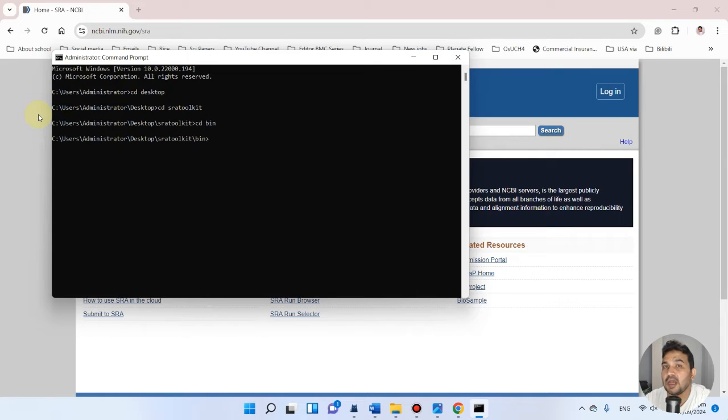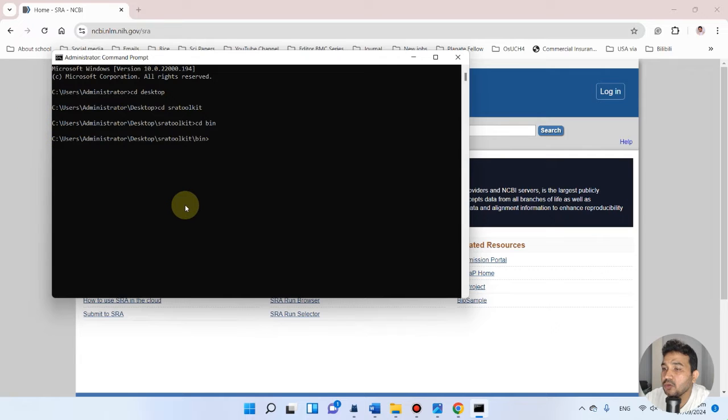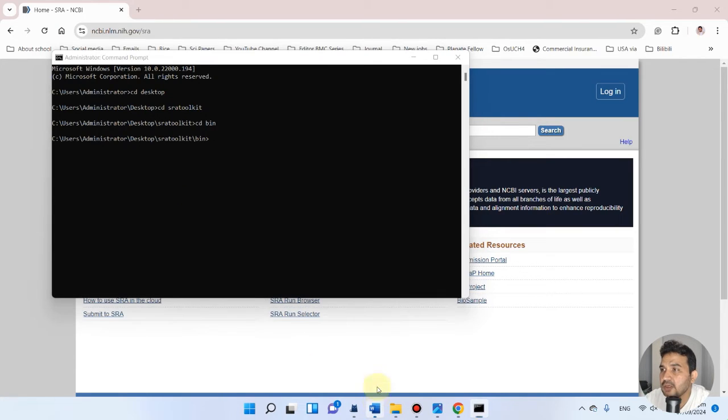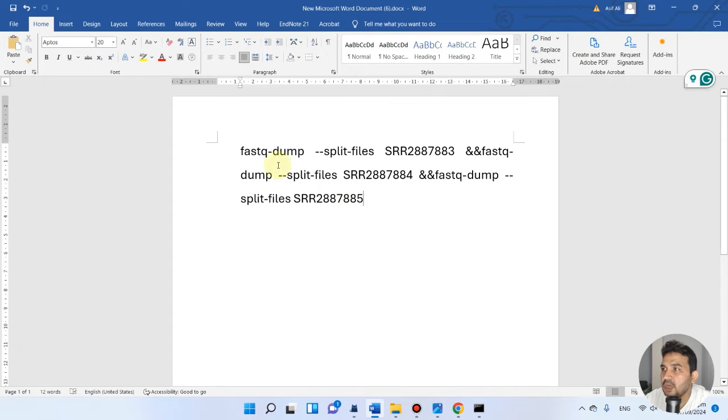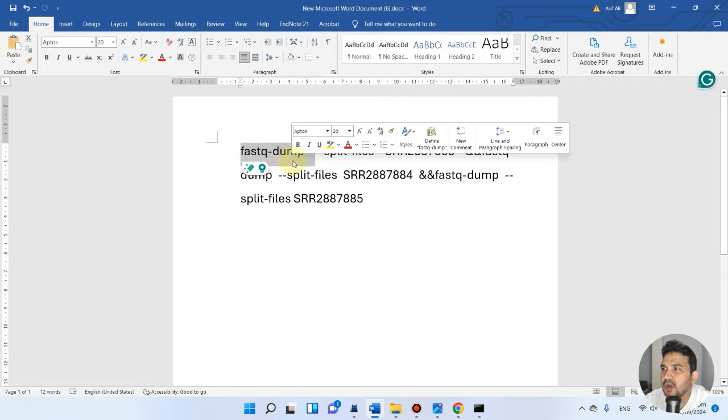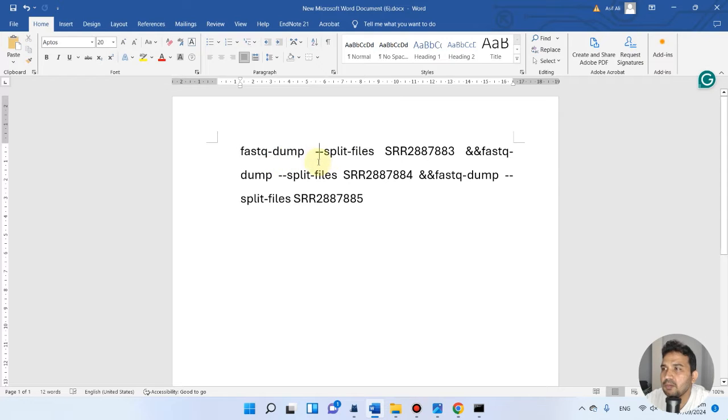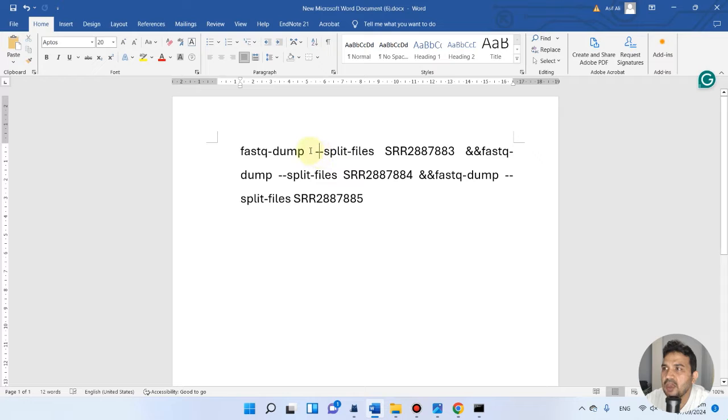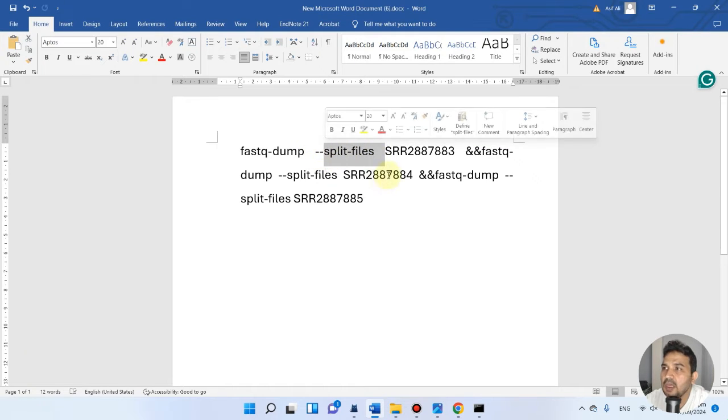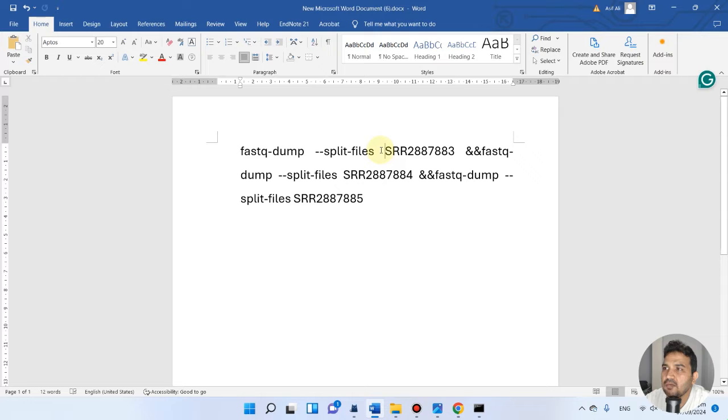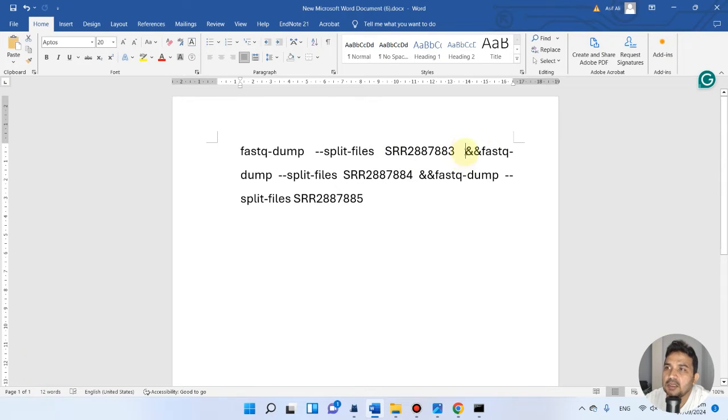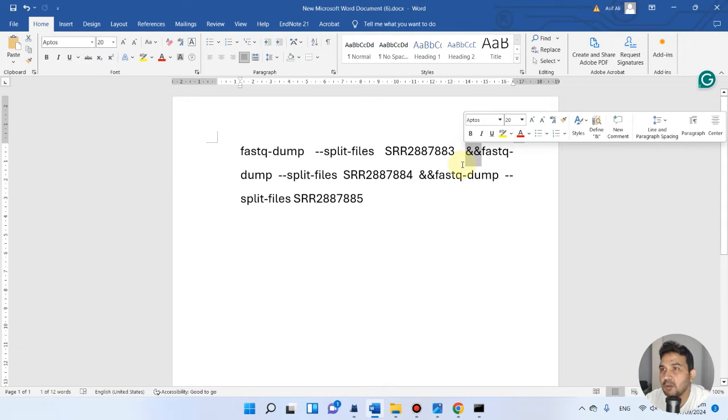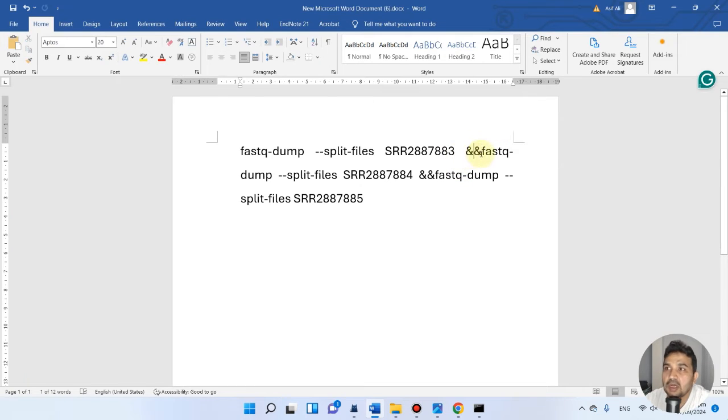Now let me show you how you can write your code in this command prompt for multiple SRA accessions. We can write code like: fastq-dump, then put a space, then minus minus, then split the files, then enter the accession number one. Then we can put a space and start the next one, telling the command prompt that after downloading this one, start the next one, which is fastq-dump again.